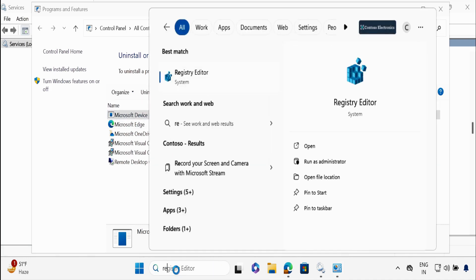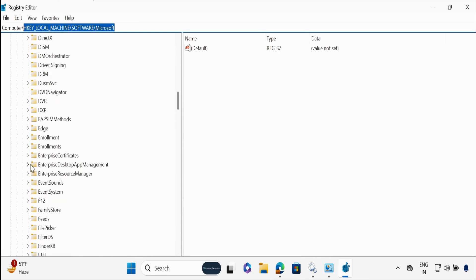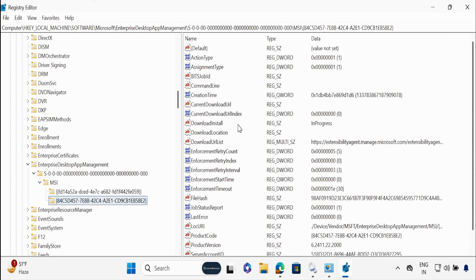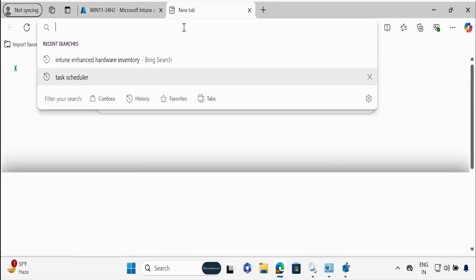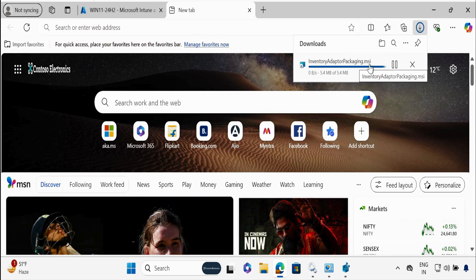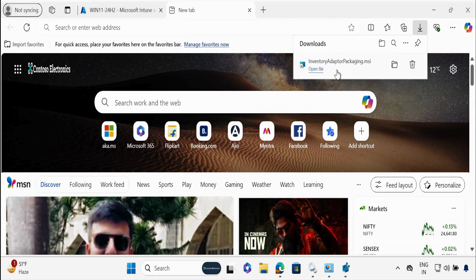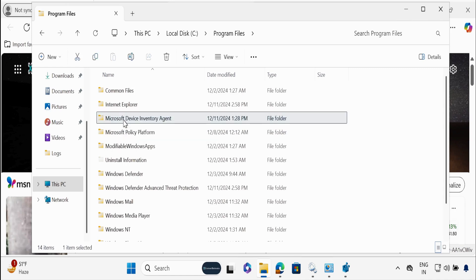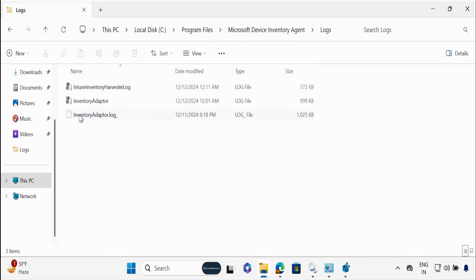We can also see some things in the registry. Go to HKLM\Software\Microsoft, and within Microsoft open Enterprise Desktop Application. We can see two MSI applications — one is the Intune Management Extension and the other is the Agent Adopter. If you go to the Download URL list and copy the URL, you can download it — InventoryAdopterPackaging.msi is automatically installed. This application is installed in the C drive within Program Files in a folder called Microsoft Device Inventory Agent. We can see the Inventory Service folder, Inventory Adopter folder, a log folder, and within the log we have two logs: IntuneInventoryHarvester.log and IntuneAdapter.log.